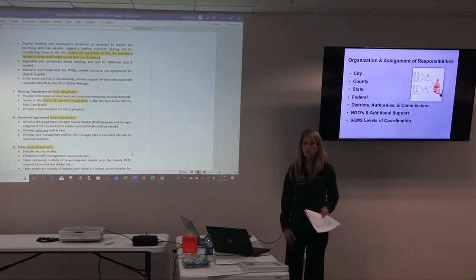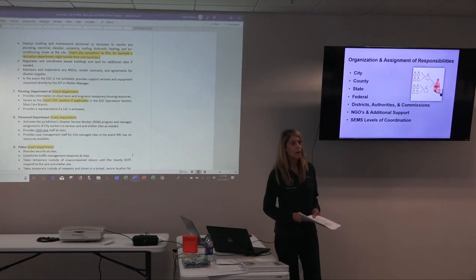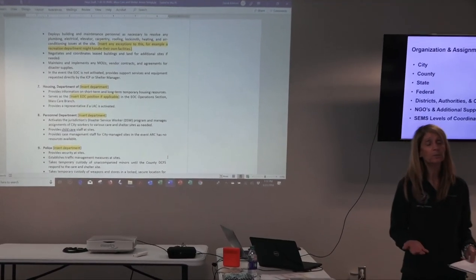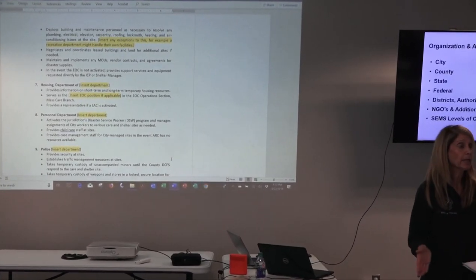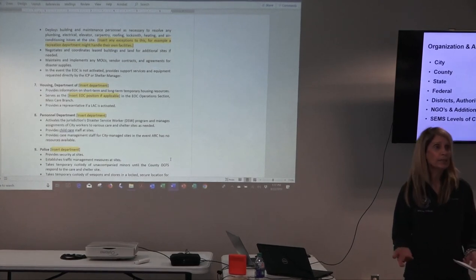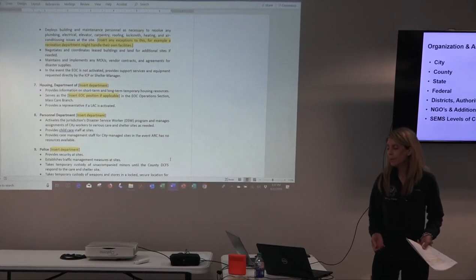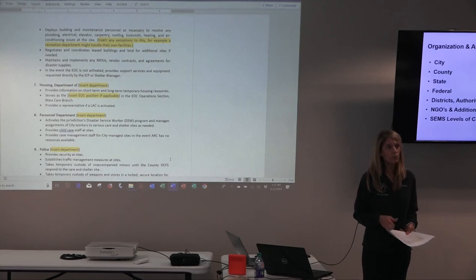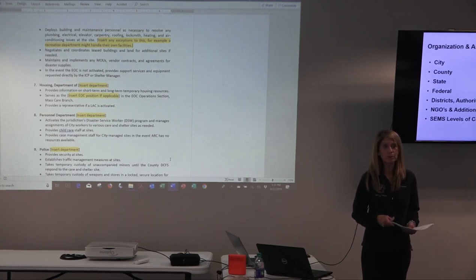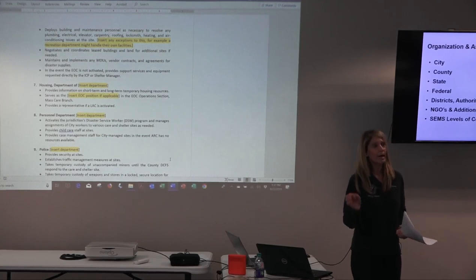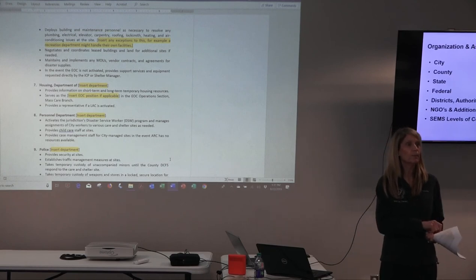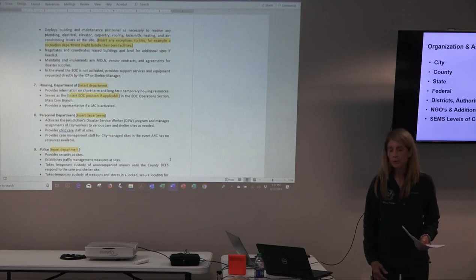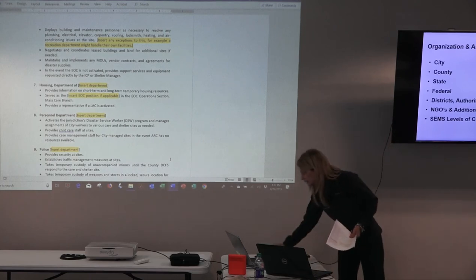That's it for the city. If you have any other departments, divisions, or responsibilities related to care and shelter that weren't covered here, just add them in the section. I think most of those bullets are pretty inclusive — even if I don't have them identified to the right department, if you find who can do them in the city, you'll cover most of your responsibilities at the city level.